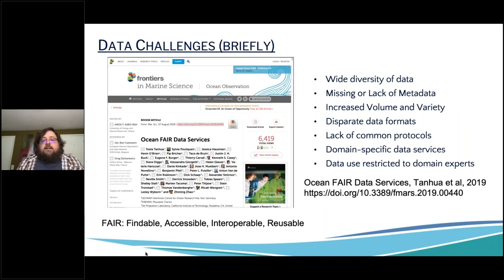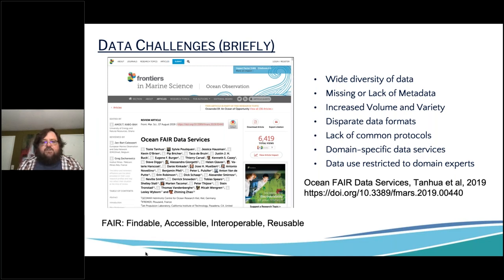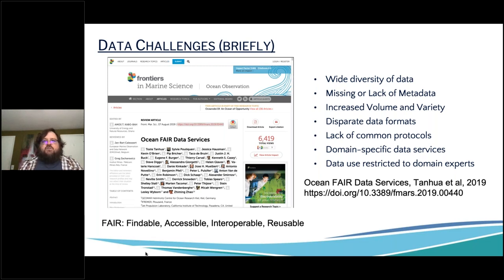I'm not going to go into a lot of details about the many data challenges we all face because most of us are well aware of them. There was a paper for the 2019 Ocean Ops meeting — 'Ocean FAIR Data Services' by Tanhua et al. — which delves into some of these challenges, including the diversity of data, missing or lack of metadata, increased volume and variety of data, lack of common protocols, and different data formats. These challenges ultimately mean that data access and use can be difficult for users that are not domain experts, and embracing FAIR principles is the first step towards improving that.